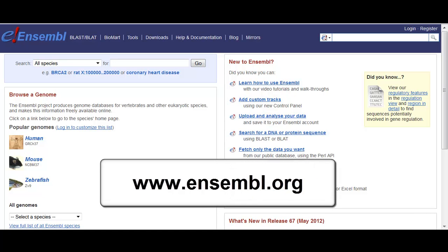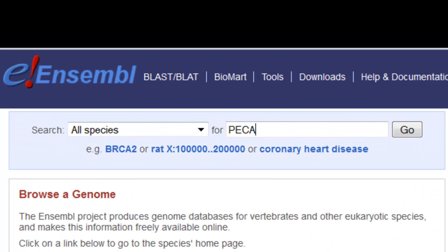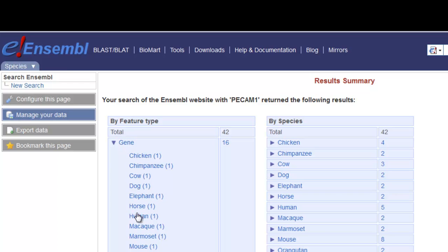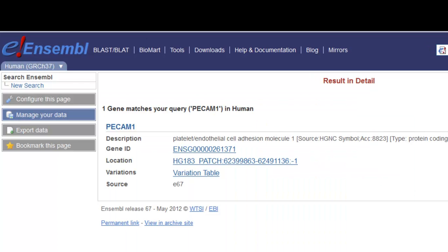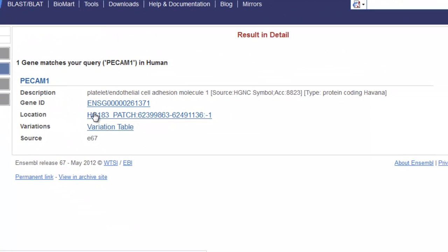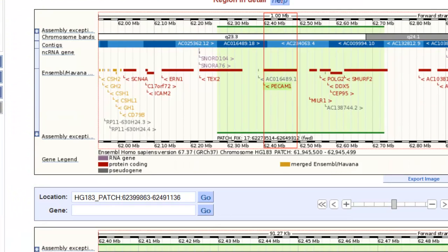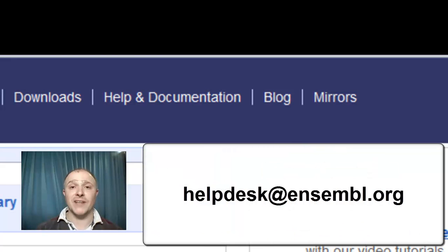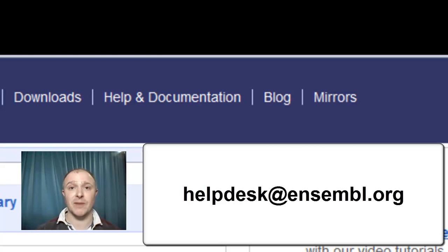What if I came to the Ensembl browser wanting to know about PCAM1? I can search from the home page with this gene name. I expand Gene and click on Human. I can see one copy of PCAM1 on the patch. Clicking on Location will take me to the Region in Detail page we saw before in this video. You can read more about our gene annotation in our docs, and feel free to email the Help Desk with questions on the haplotypes and patches, as well as feedback on this video.